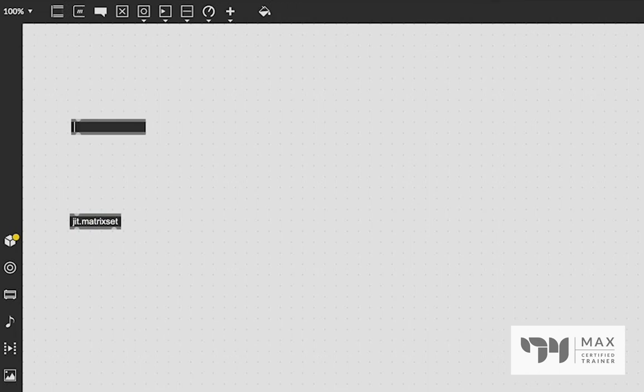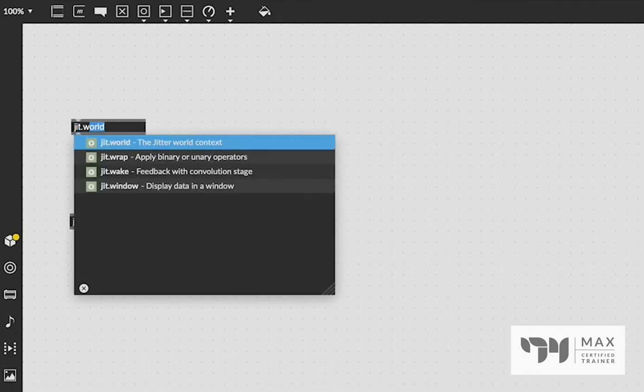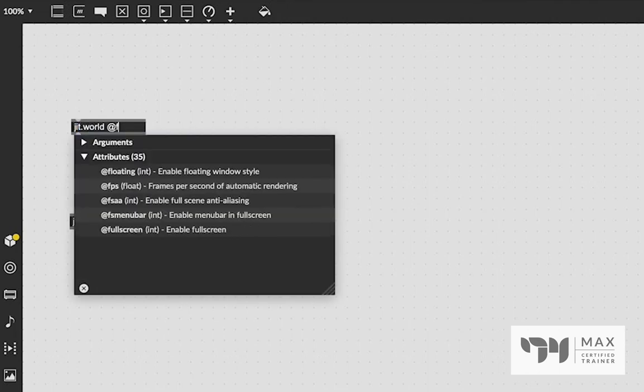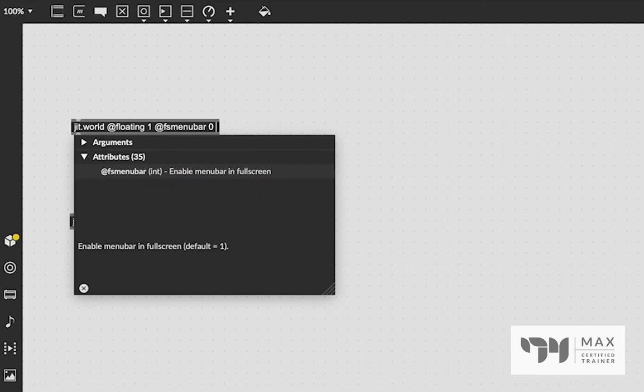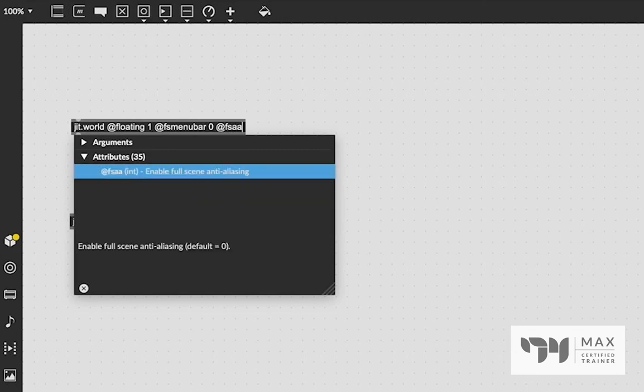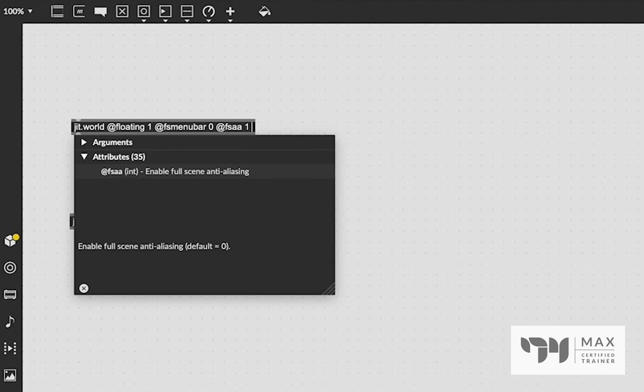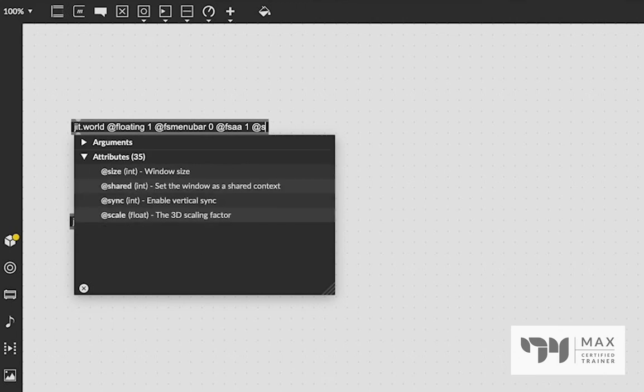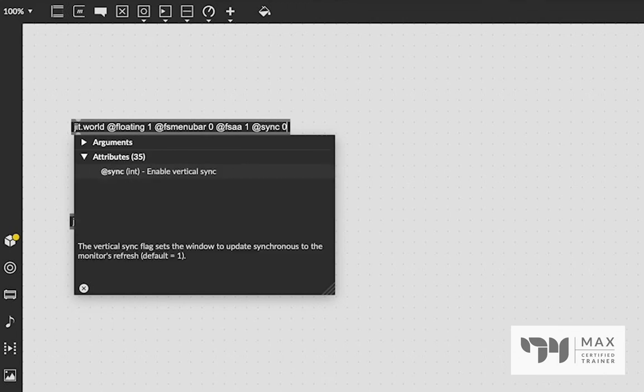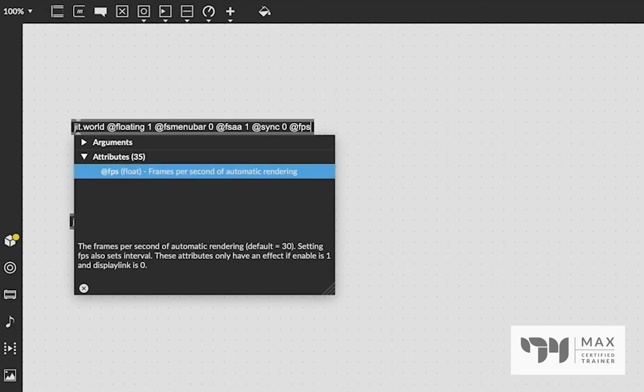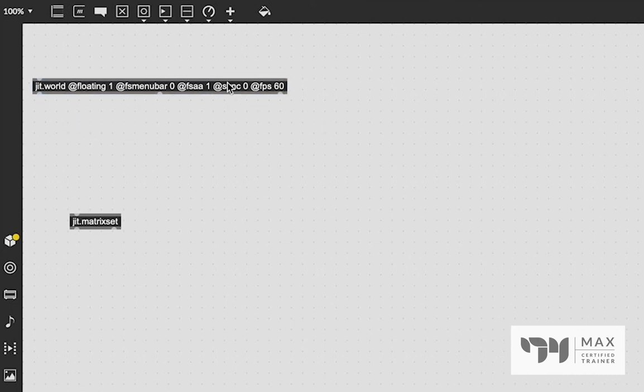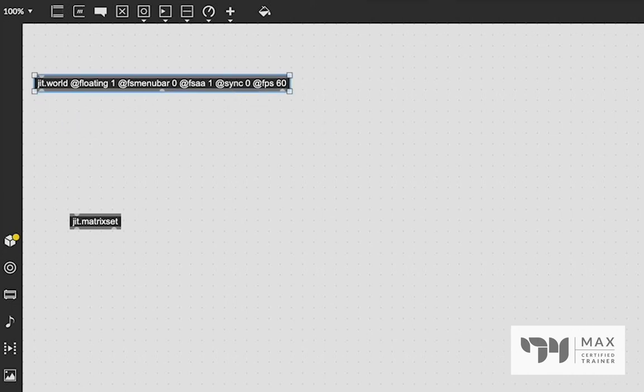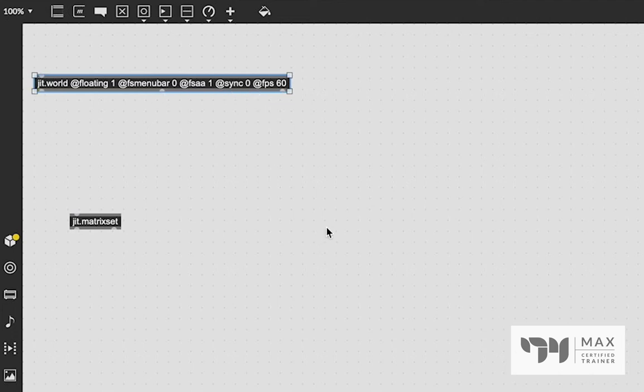So let's see how we can do this ourselves. We're going to first start by creating a JIT.world. I'm going to say at floating one at FS menu bar zero at FSAA one. Now I'm going to add some extra stuff in here this time. I'm also going to say at sync zero and at FPS 60. Now what those attributes do is it's going to make sure that our JIT.world is going to render at 60 frames a second, no matter what.